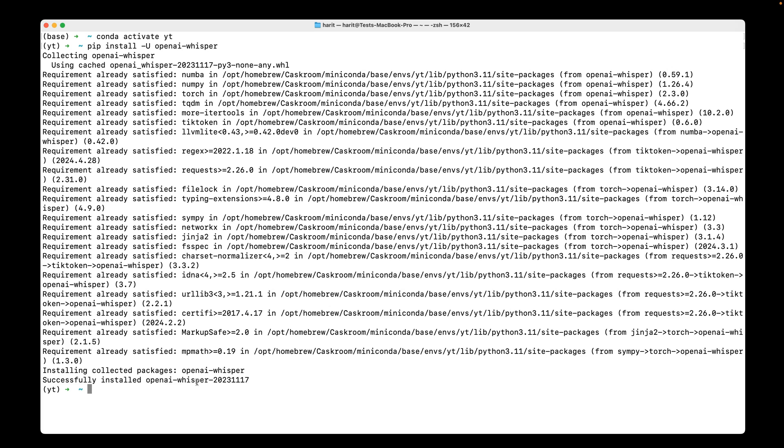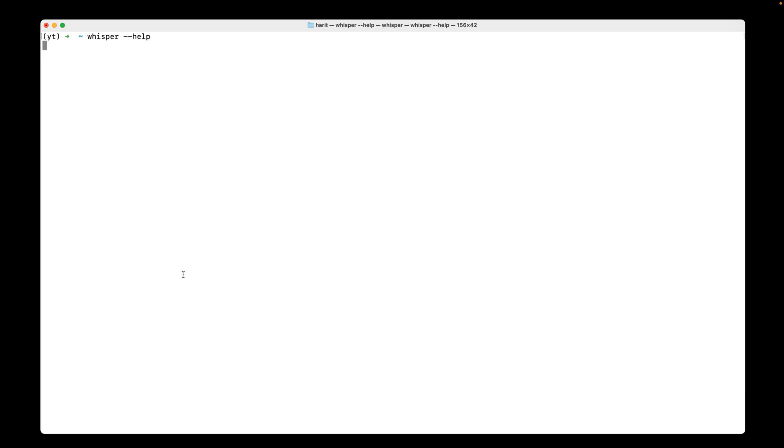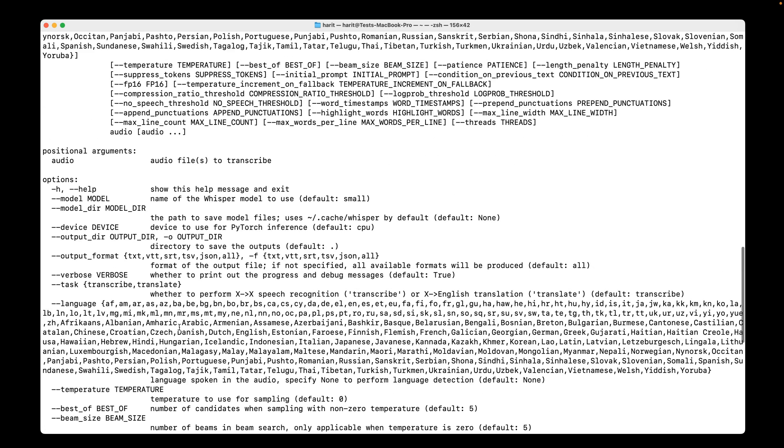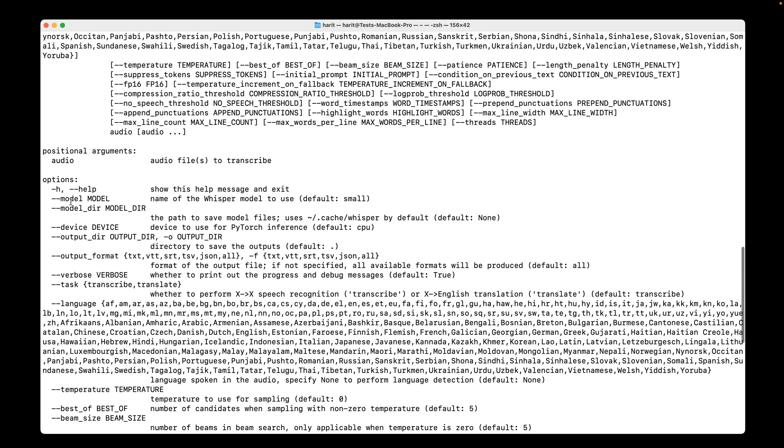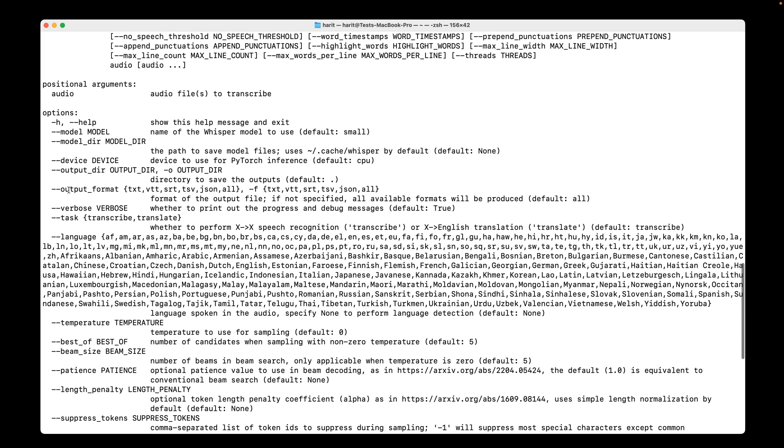The OpenAI Whisper, if I do whisper dash dash help by clearing up the screen and run it, we see a lot of options that we can use. Which includes what device if you're using CPU or GPU, what model we want to use. It's by default uses the small, which means it uses the model that is smaller in size, but it's still very accurate.